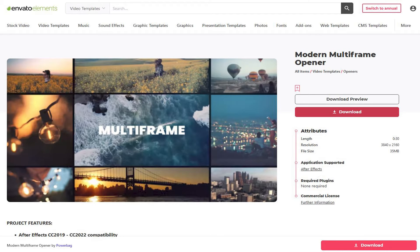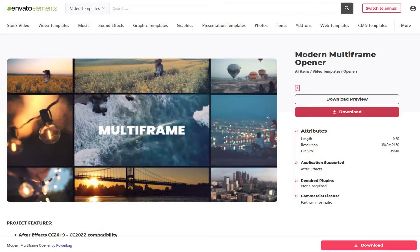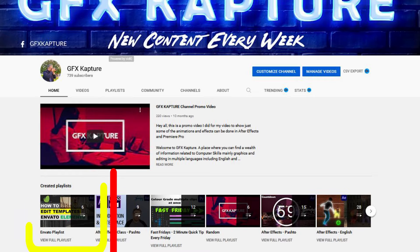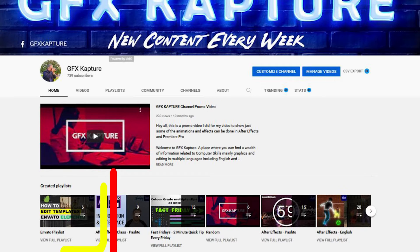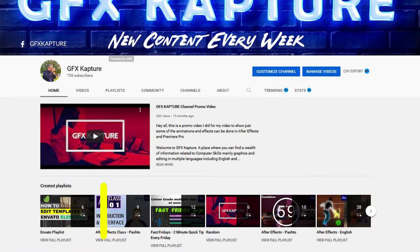For this video, I've picked up an opener template from Envato Elements which we'll edit and customize. In case you've missed the previous videos, please check the Envato playlist in my channel or click on the link at the top to take you to the previous videos.